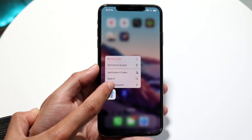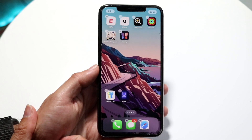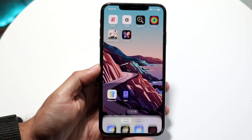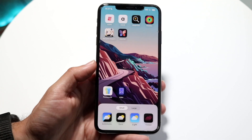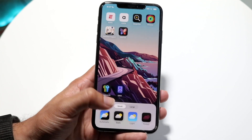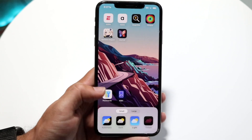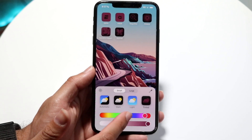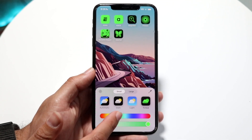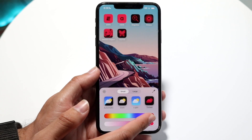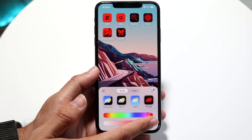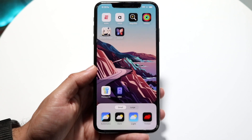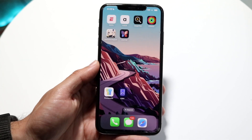You can also hold down on the lock screen, click Edit Home Screen, then tap Edit at the top left and choose Customize. From there you can turn your app icons into dark mode, switch back to light mode, or click Tinted to change the tint color of your icons. That's another really cool feature Apple added in iOS 18.